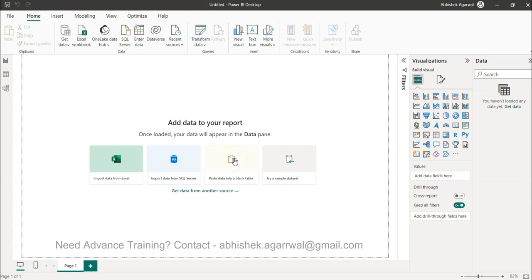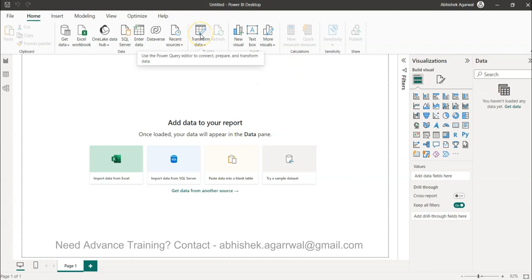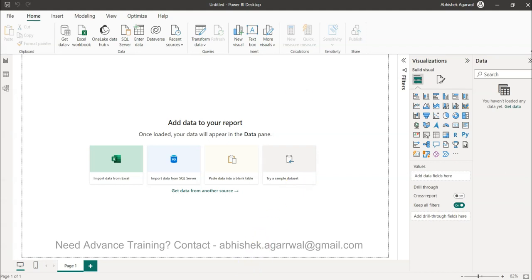Hello and welcome to the new Power BI tutorial video. In this video, I want to show you how you can append the data using Power Query. We will invoke Power Query using the Transform Data option within Power BI and then do the appending of queries.